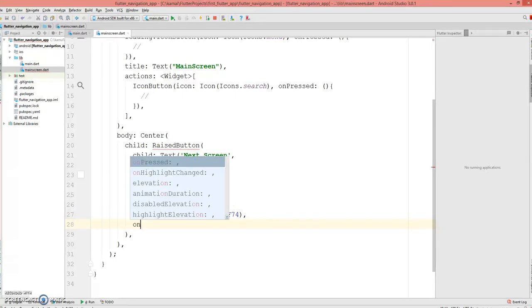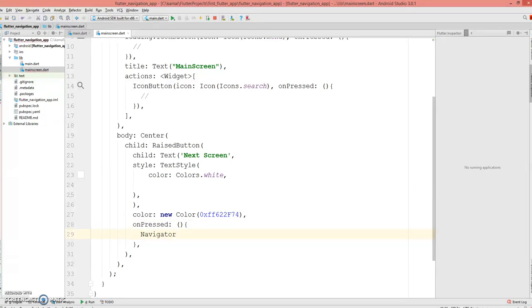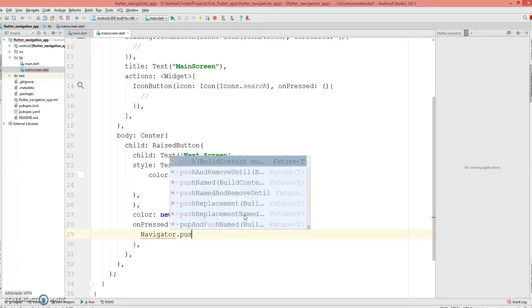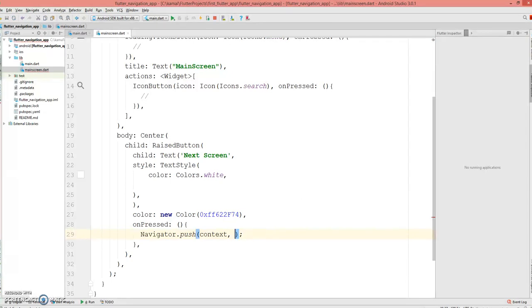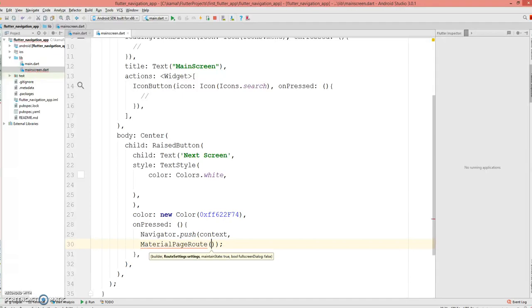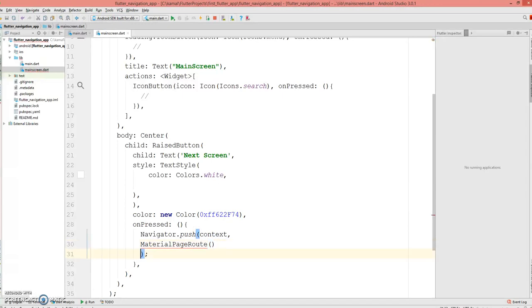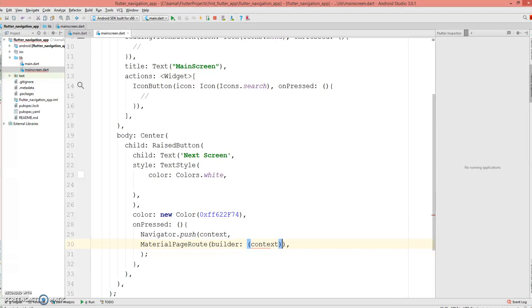And onPressed, I want to navigate to the next screen. So to navigate to the next screen we are using Navigator.push. This is the context, ends with a semicolon. So we have the context, the next parameter is MaterialPageRoute, and this has a builder context with a functional expression.